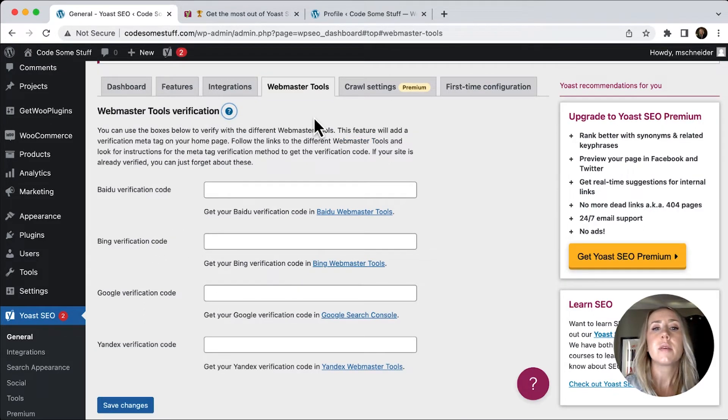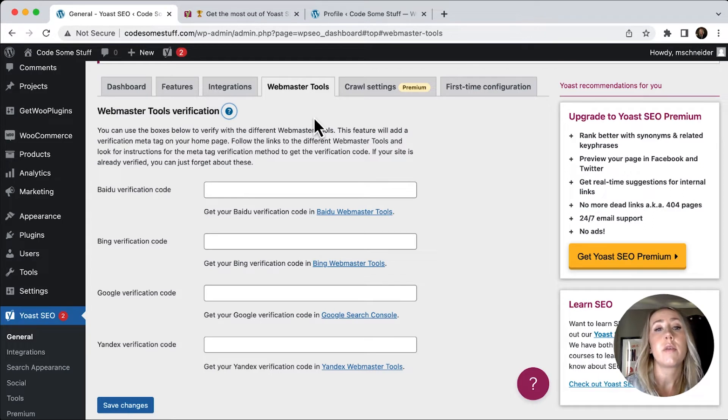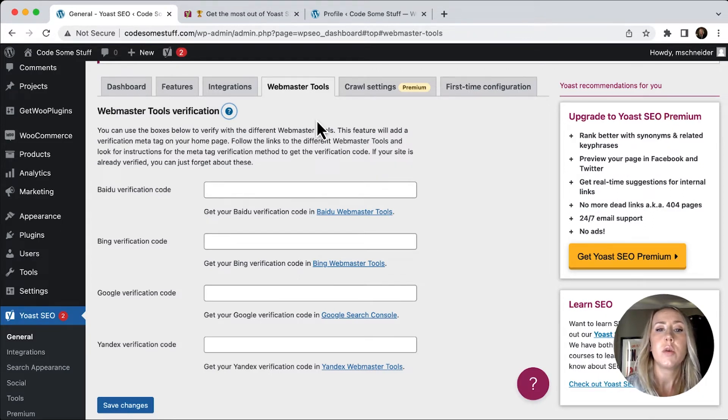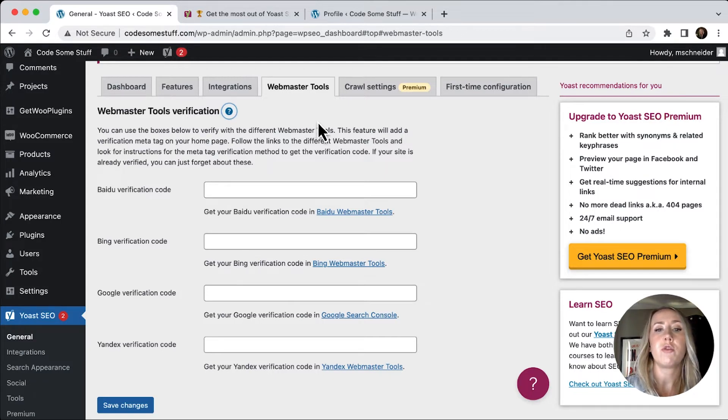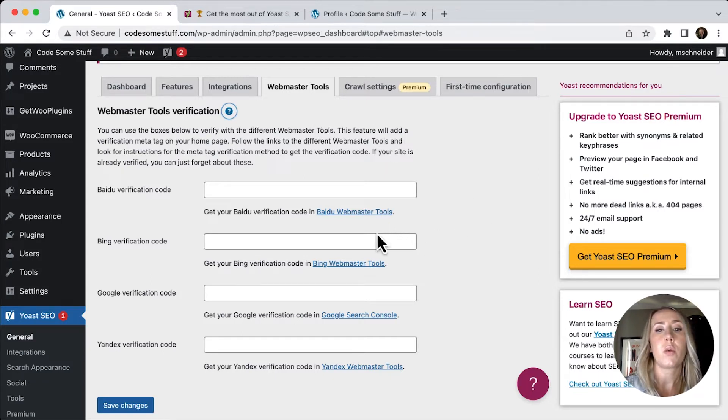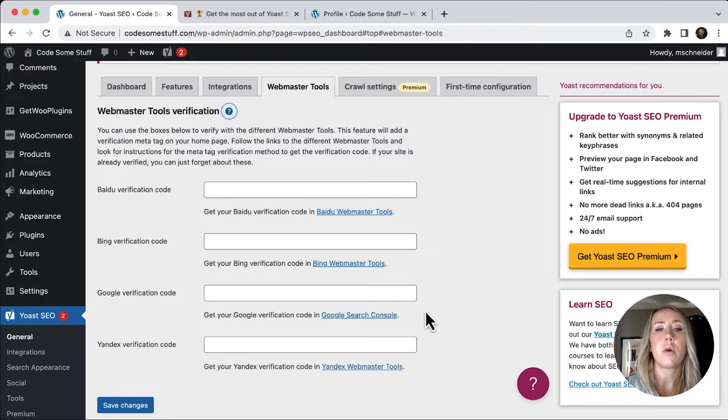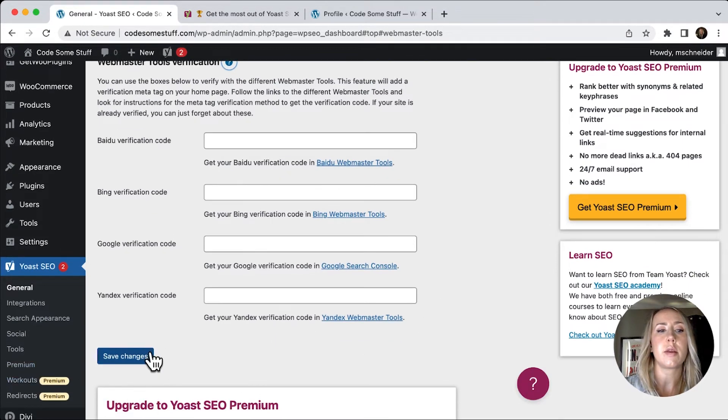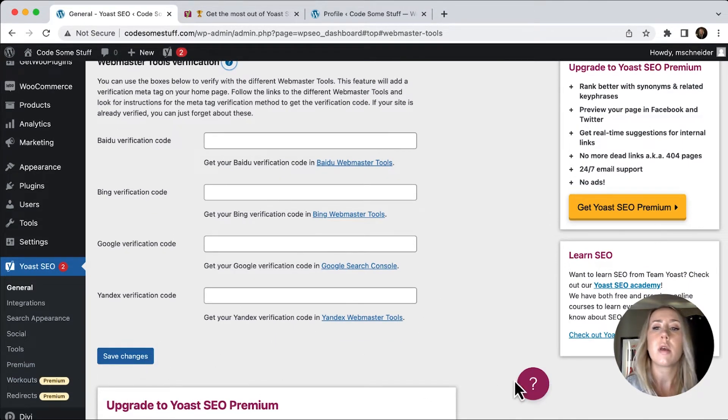You can do this for many of the search engines out there, but basically this just adds a verification meta tag on your homepage. So you can get these verification codes by going to the following webmaster tools and inputting the code into these boxes and then saving these changes.